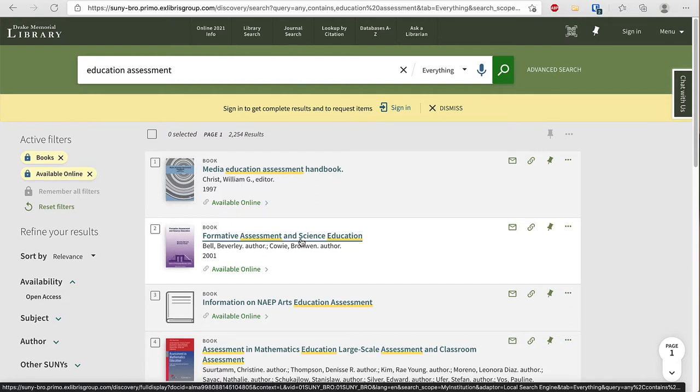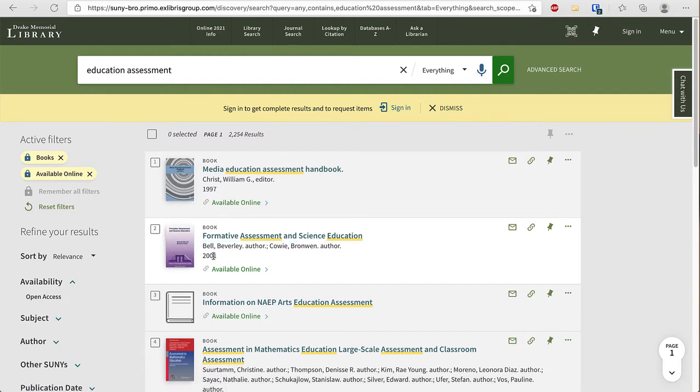That looks like it might be good. It is from 2001 so it may be a little old but it may have useful information.